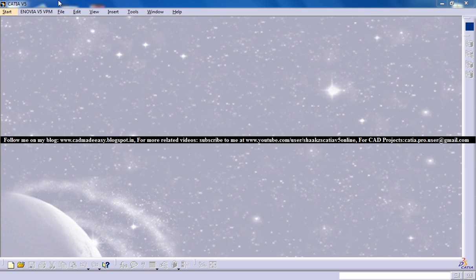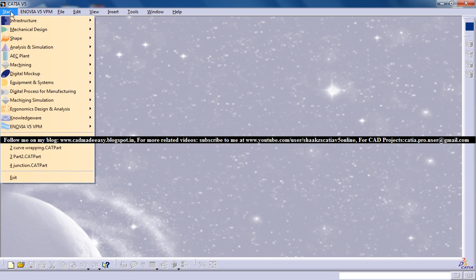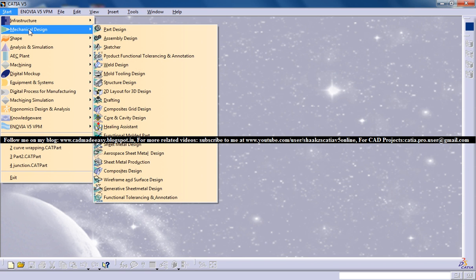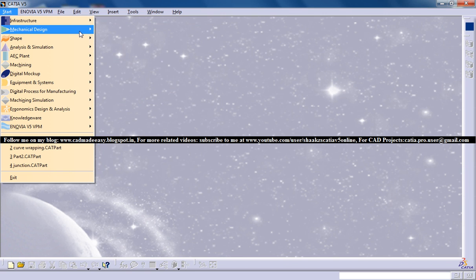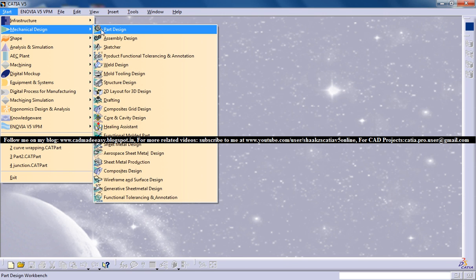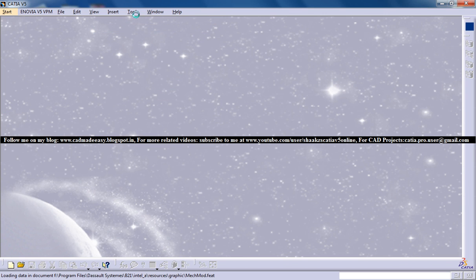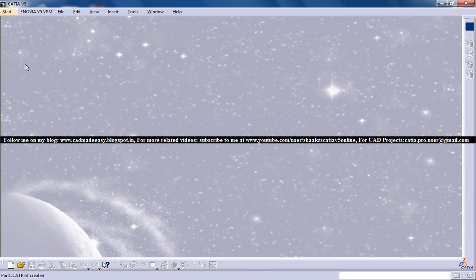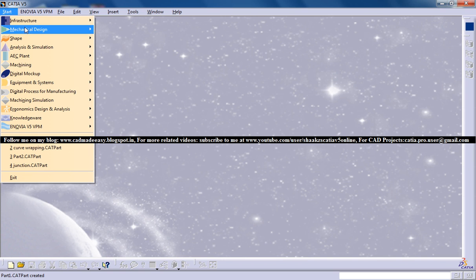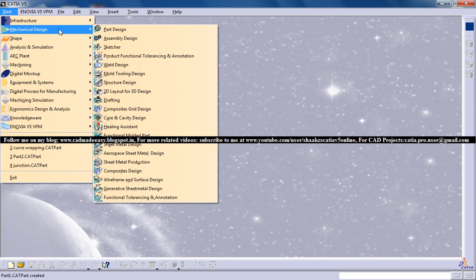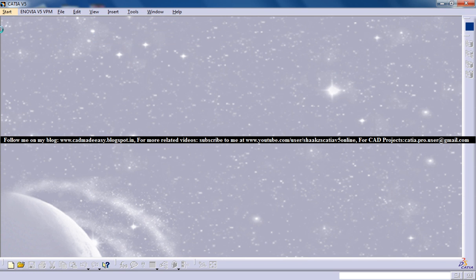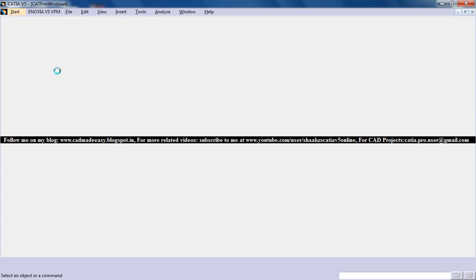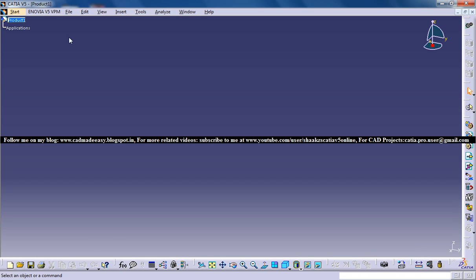Before doing that I need to create a very simple part. I can show this in a part as well as an assembly. I'll just simply create two objects and assemble them. Instead of going to the part I'll go for top down approach of the assembly design. I've selected the assembly design now.